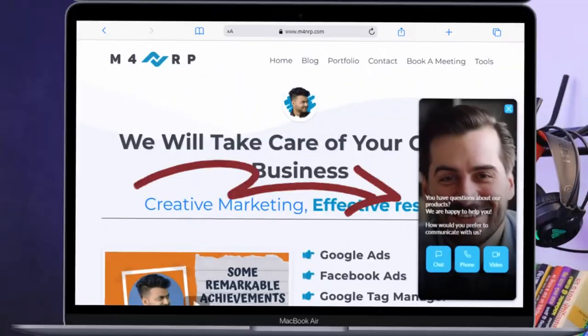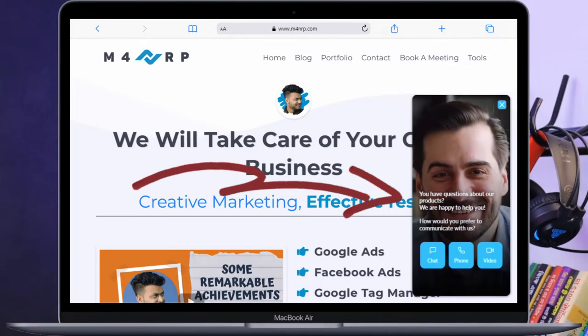In this video I am going to show you how I added video calling chatbot to my website. So let's get started.